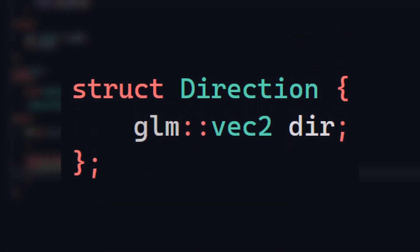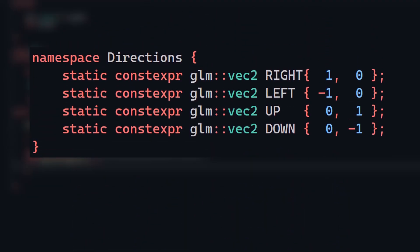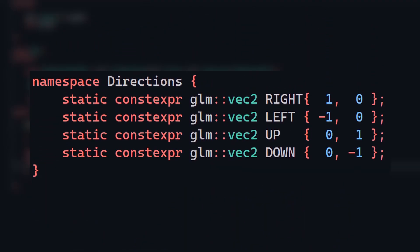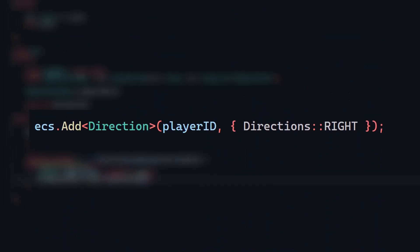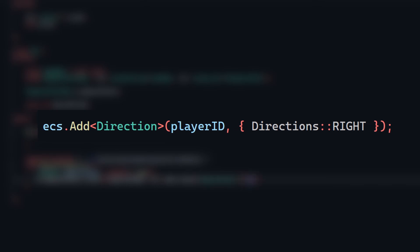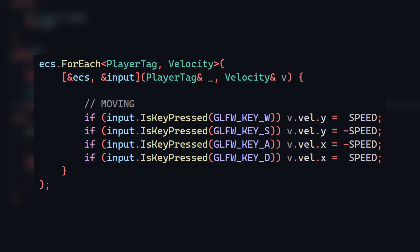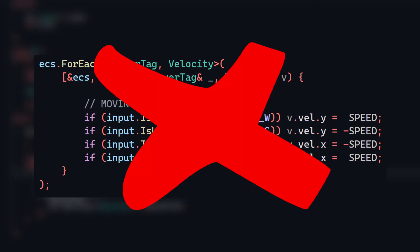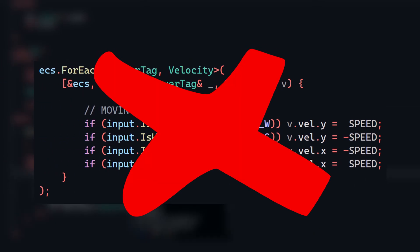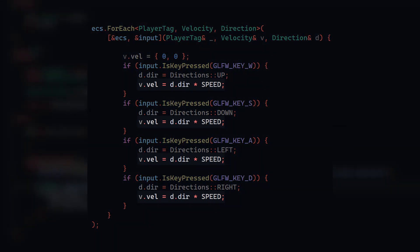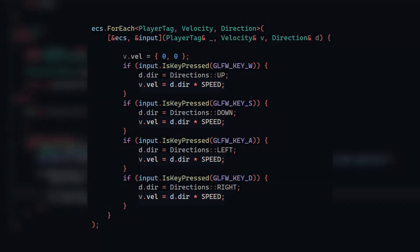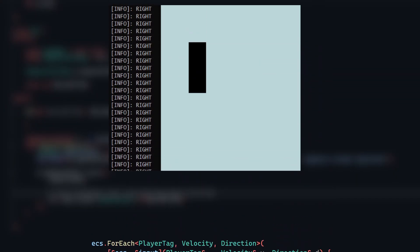I'm going to create a component which stores the direction an entity is facing, stored as a two-dimensional vector. To make things easier for myself, I'll also add some constants that represent each of the four cardinal directions the player can move in as unit vectors. I'll attach this component to the player with a default direction of right, and back in my input system, instead of a key press just setting the velocity, it'll instead set the player's direction, and I'll set the velocity equal to the direction vector multiplied by some speed. Functionally, so far nothing is different, but now I'm storing a direction the player was last facing, even when they're standing still.